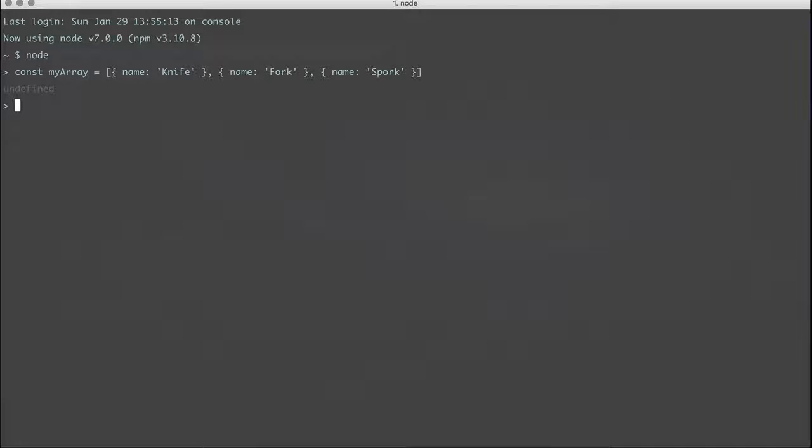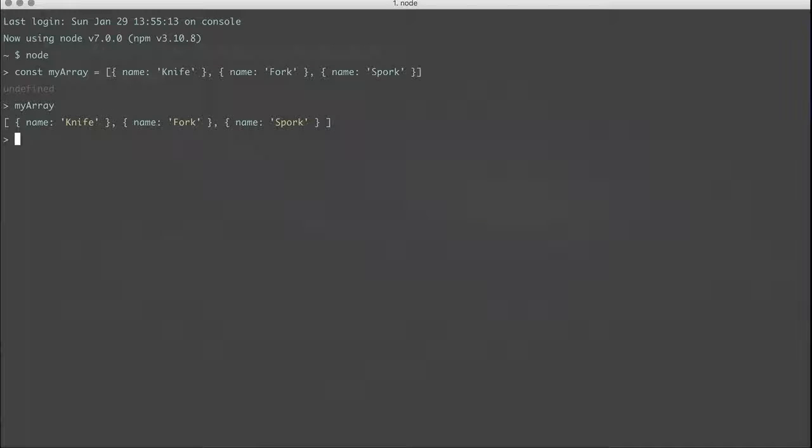So now that we have this array, we can look at it and make sure that it's everything we need it to be. So let's say that we want to just get things that end in ORK. That would filter out the knife, but we would still have the fork and the spork.